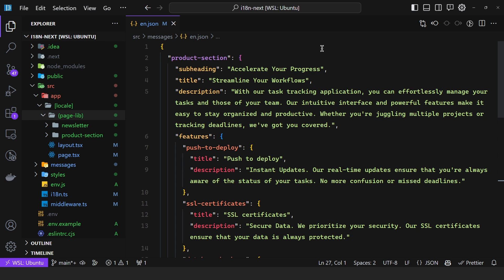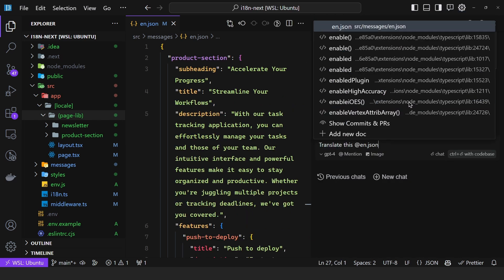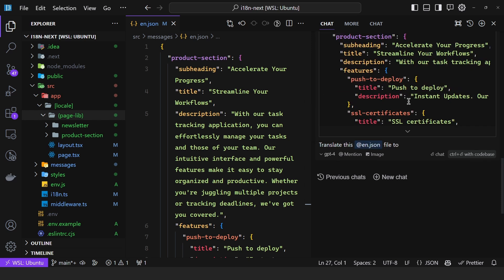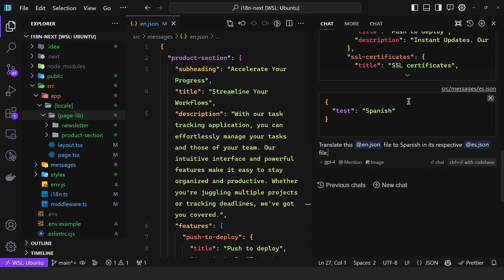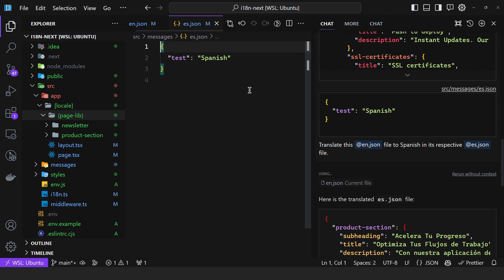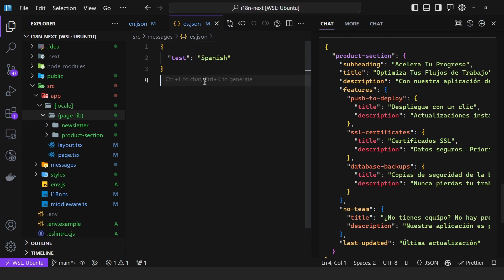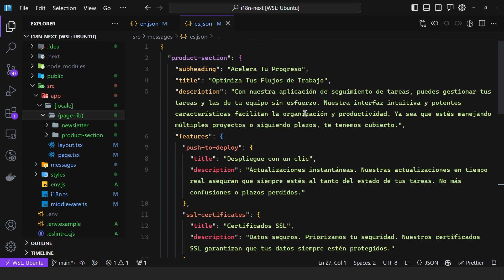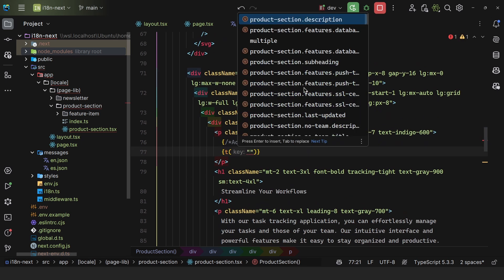We can copy and paste the whole content into en.json. Now we need the Spanish translation, so we do the same — 'translate this en.json file to Spanish in its respective es.json file'. Once done, we copy the result, paste it into es.json, and now they are synchronized. Back in the product section, if I hit Ctrl+Space, we get all of the messages from the JSON files — we can access nested ones using dot notation, such as ProductSection.features.database.